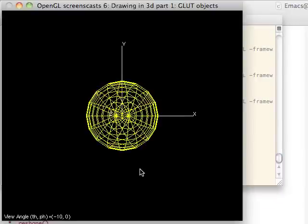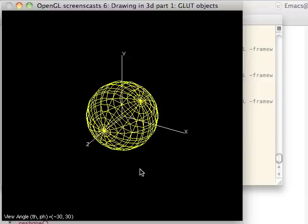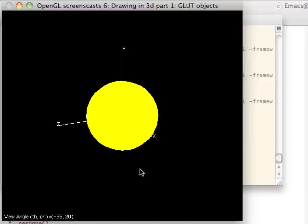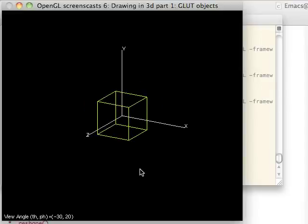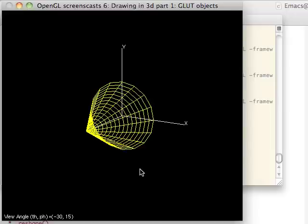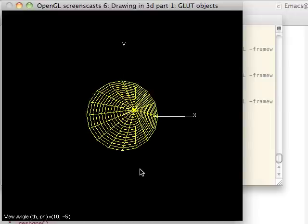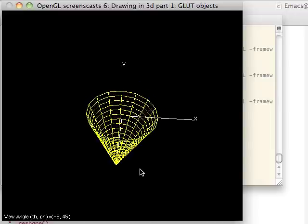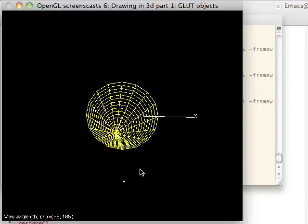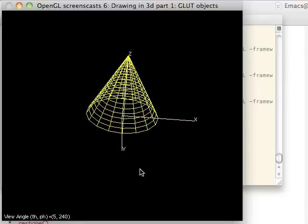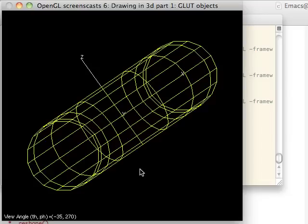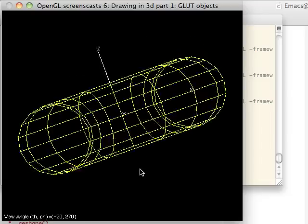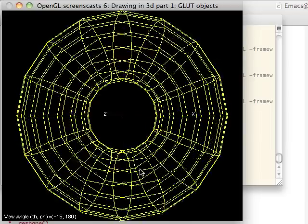There we go. So as you can see, that's the wire sphere. The solid sphere is not very exciting. The cube, cone, and the angle on it is kind of interesting if you take a look at how it's drawn. Solid cone. Torus. So torus looks kind of interesting. It's like a donut.